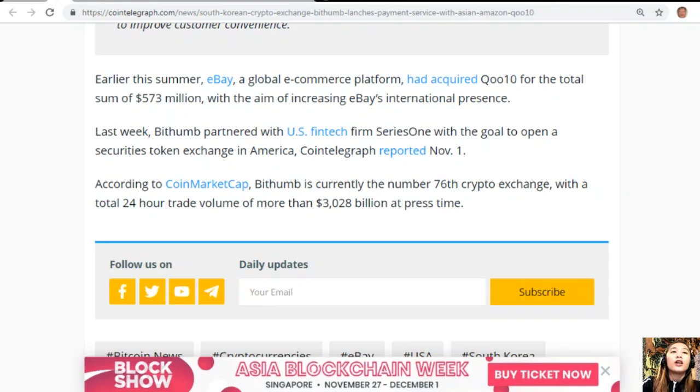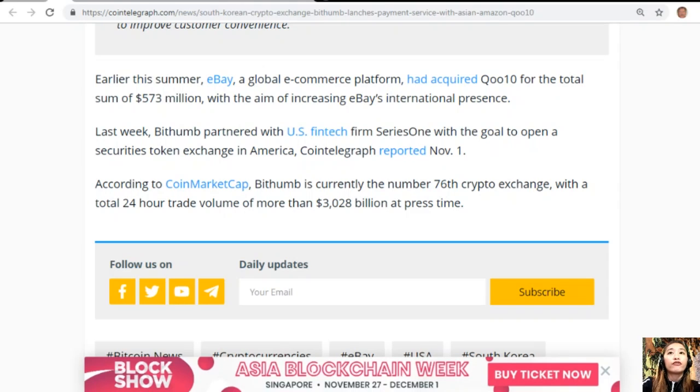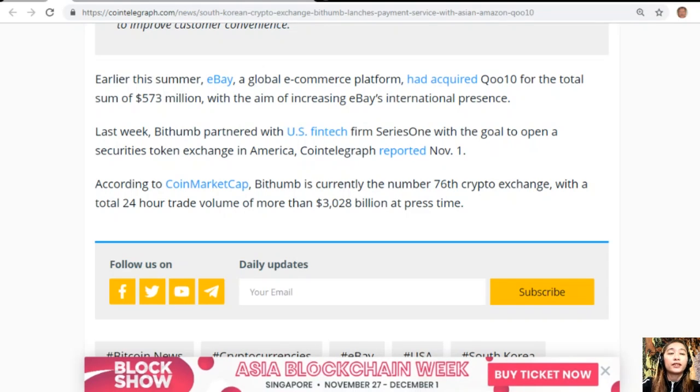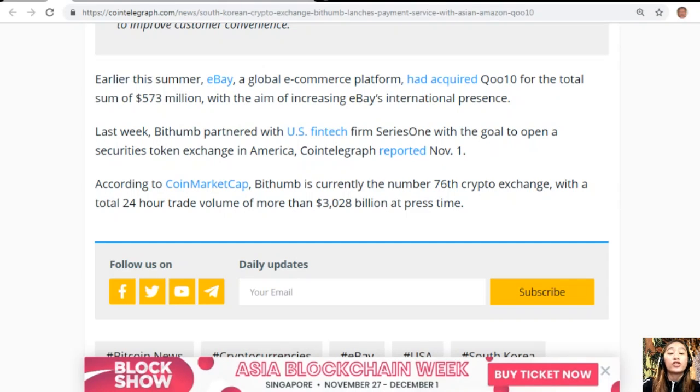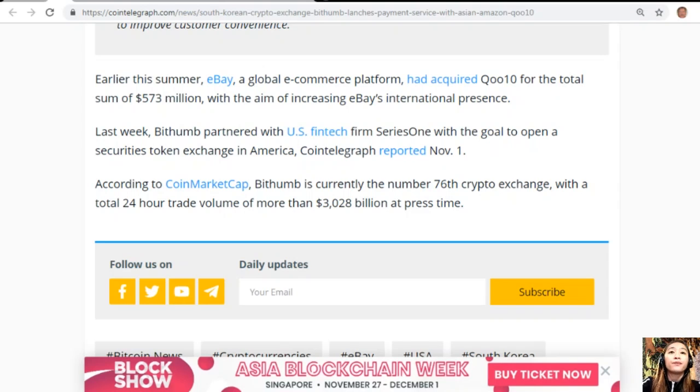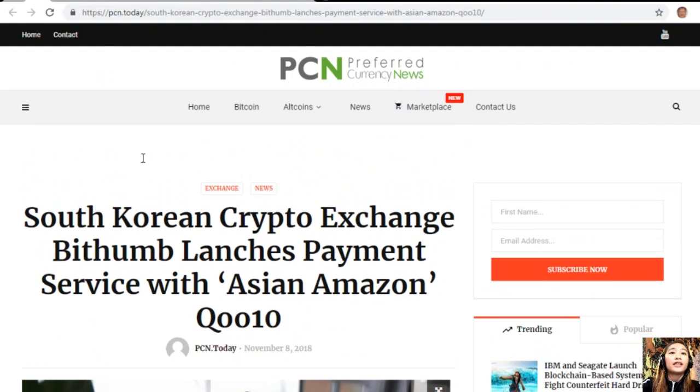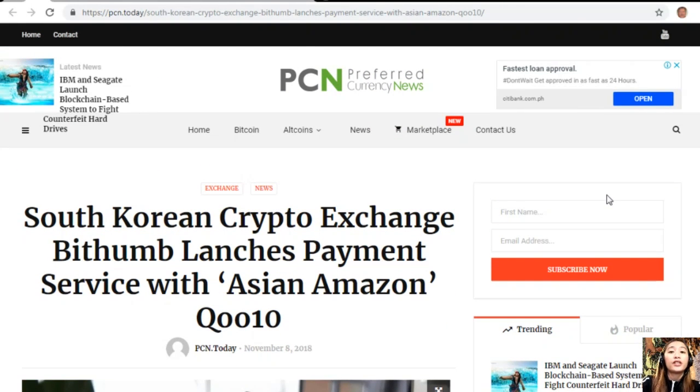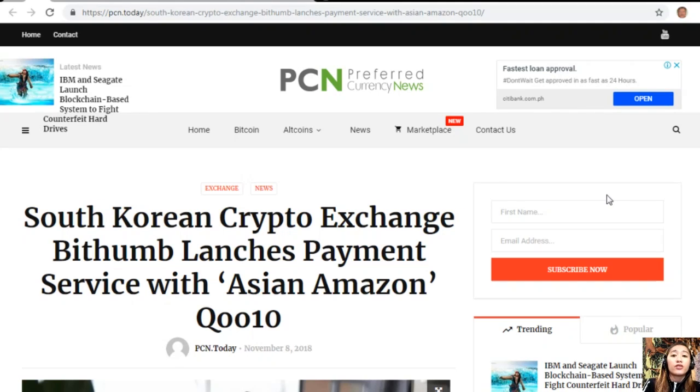Early this summer, eBay, a global e-commerce platform, had acquired Qoo10 for the total sum of $573 million with the aim of increasing eBay's international presence. Last week, Bithumb partnered with US fintech firm Series One with the goal to open a securities token exchange in America. According to CoinMarketCap, Bithumb is currently the number 76 crypto exchange with a total 24-hour trade volume of more than $28 billion at press time.